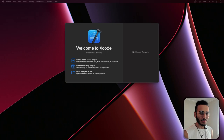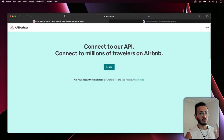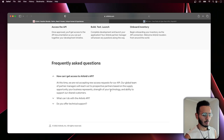Welcome back to the channel. In this video I wanted to go over the Airbnb API — and this is not the official API. If you look up the Airbnb API, they don't really have a public one that's easily accessible. I think you have to be a private corporation or something like that in order to access it.